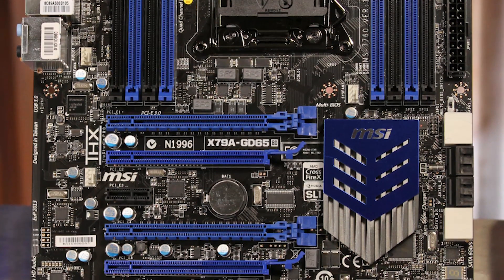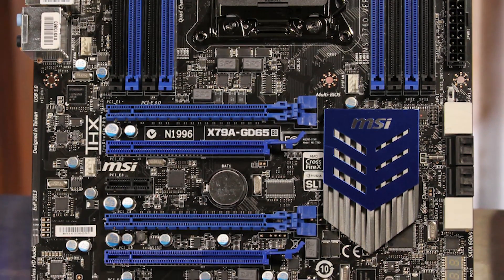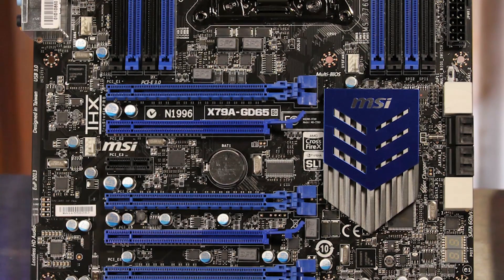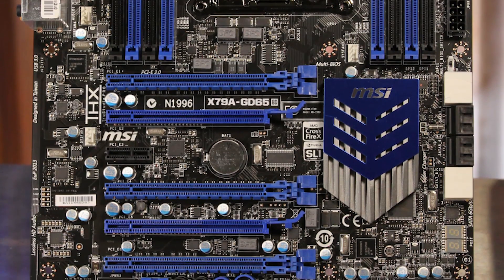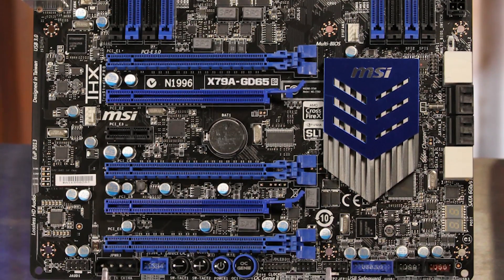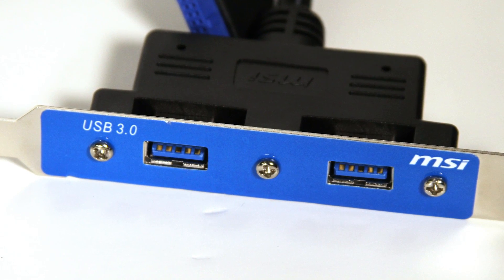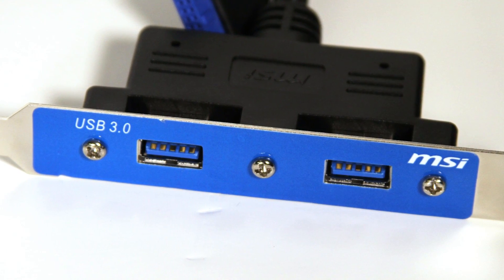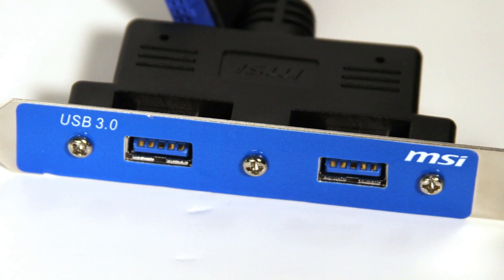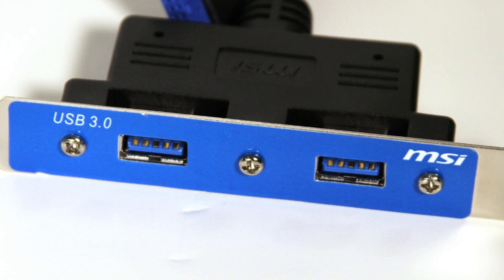There are five PCI Express by 16 slots on board, and the layout would facilitate three-way SLI or Crossfire configurations. The board does include a pair of USB 3.0 ports on the rear I/O panel, and also includes a dongle for two more ports.